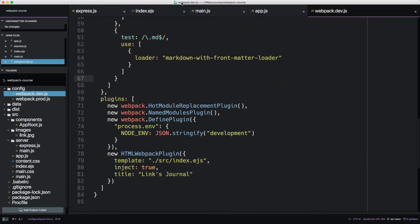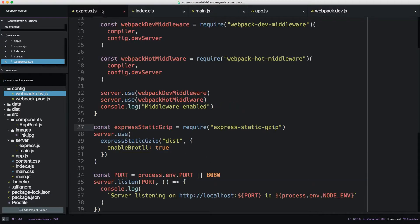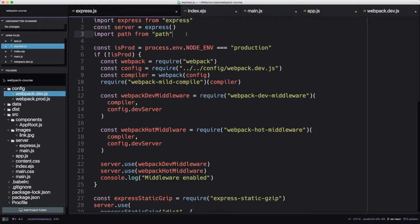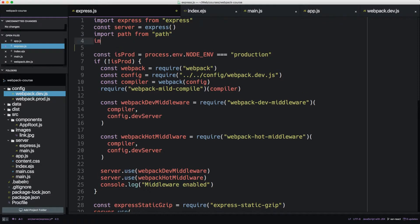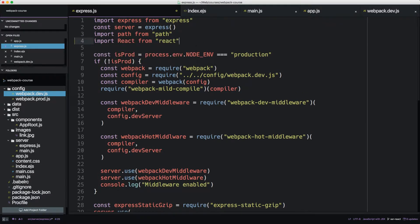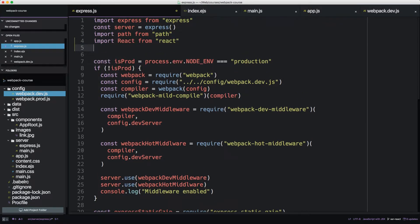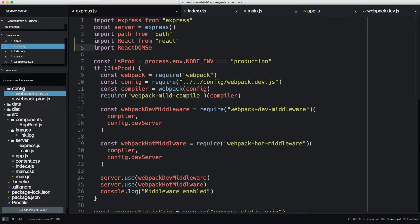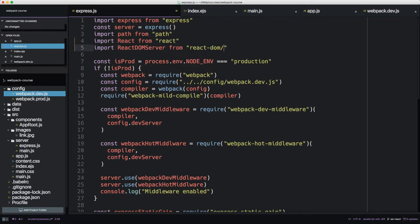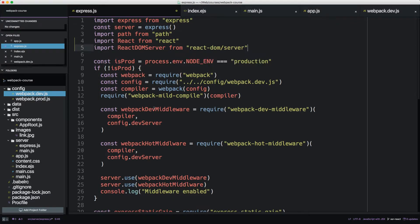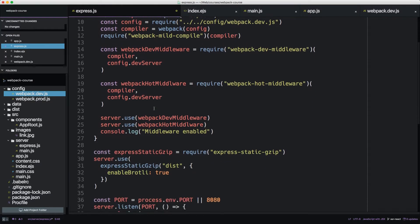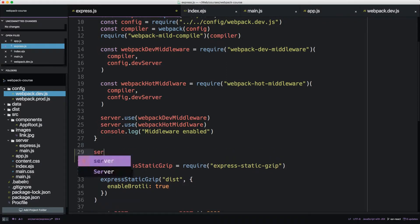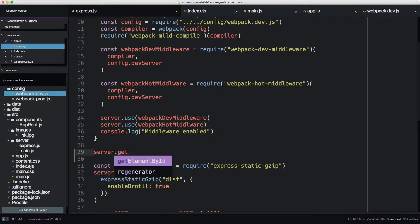Alright, so to get started, let's take our Express.js file and we're going to import React from the React package. Now we're going to import React DOM server from React DOM slash server. So now, right above the Express static gzip, I want to add a new piece of middleware that we will define. It's going to serve every route. So we're going to use server get and we're going to give it an asterisk. So this is every get request the server can handle.